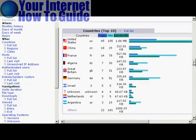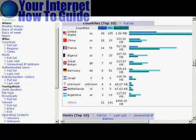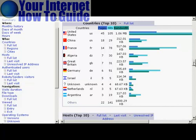It also tells you the countries that visit your website or where the people who visit your website come from. And this can be very important because it allows you to tailor your website content to the visitors from those particular countries.